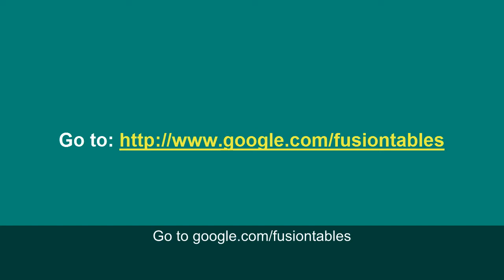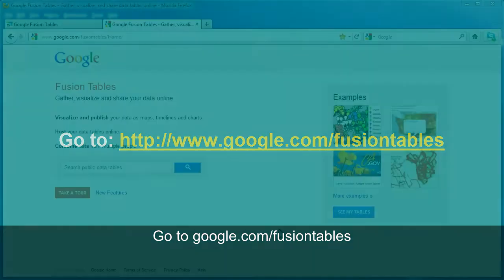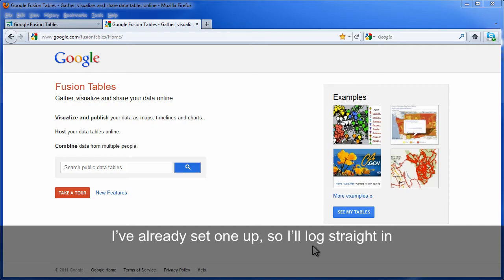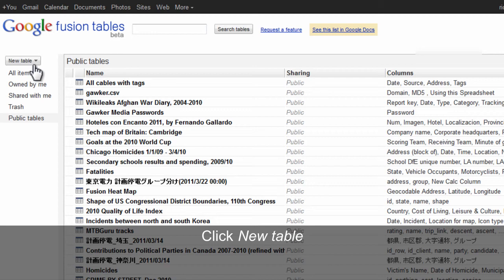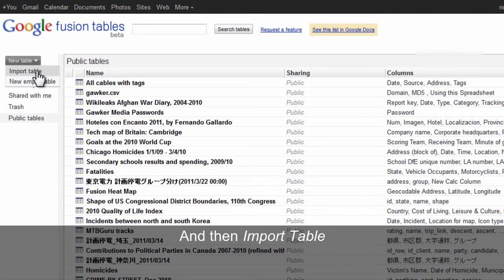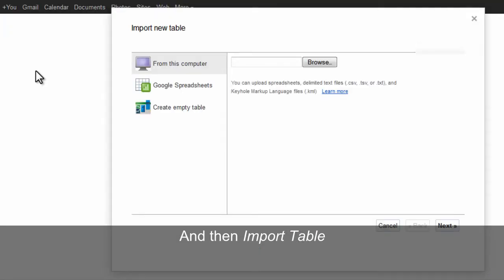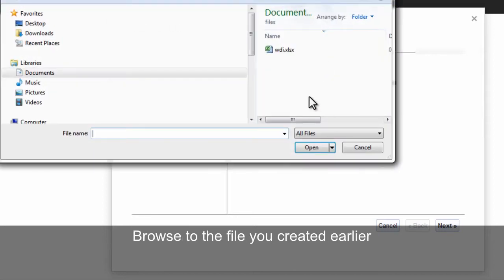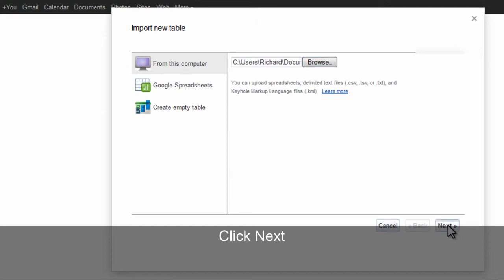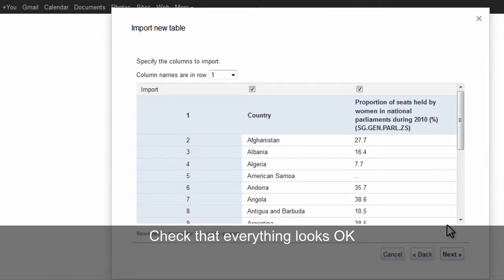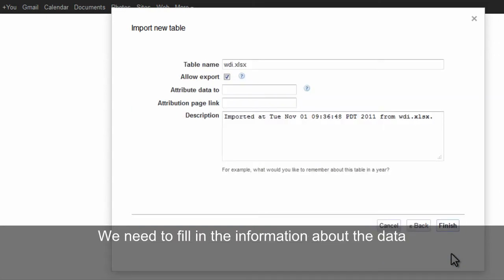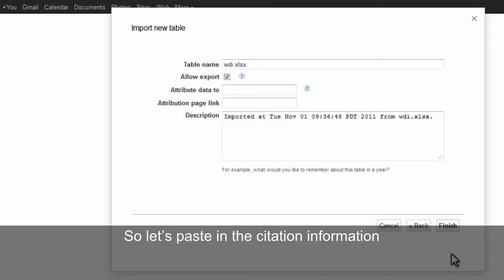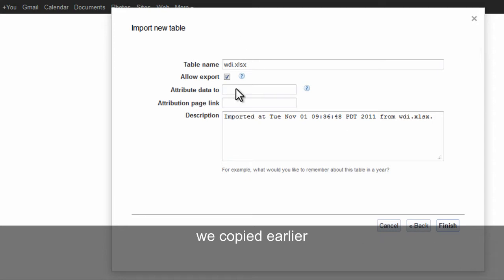Go to google.com/fusiontables. You'll need a Google account — I've already got one so I'll log straight in. Click 'New Table' and then 'Import Table'. Browse to the file you created earlier. Click next. Check that everything looks okay and then click next again. We need to fill in the information about the data, so let's paste in the citation information we copied earlier.